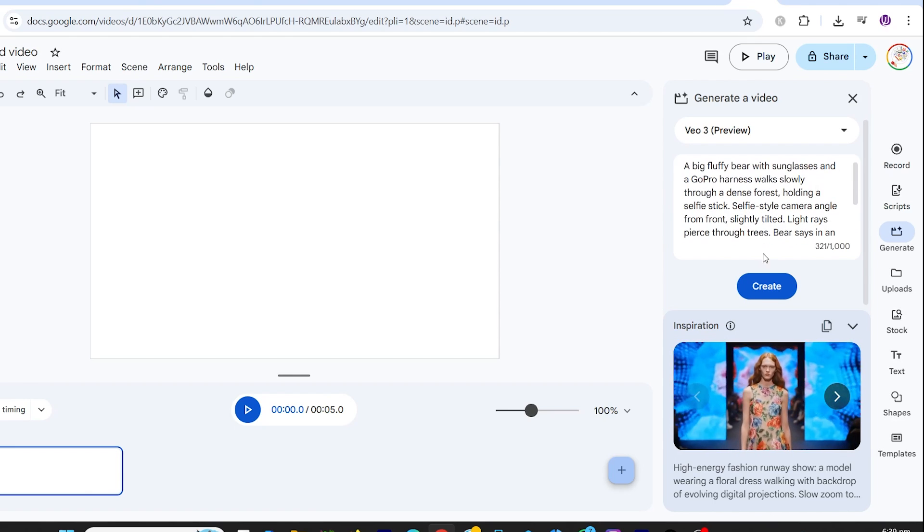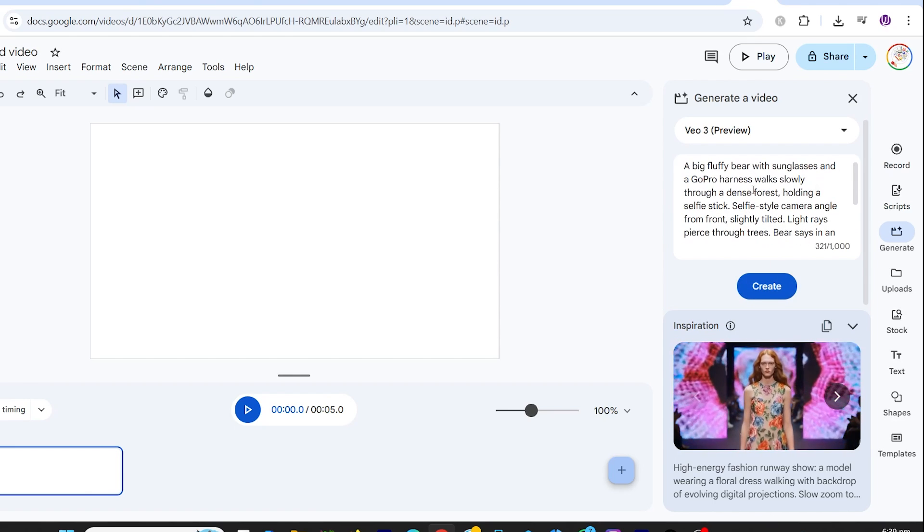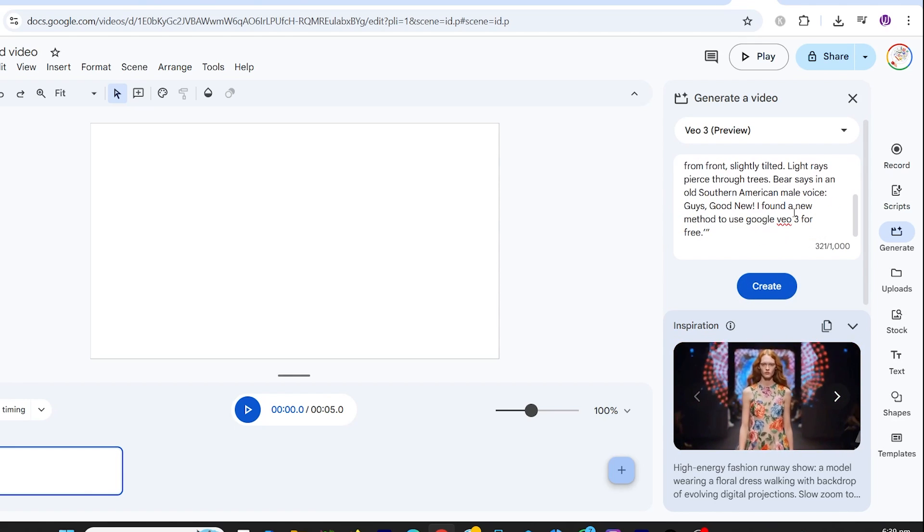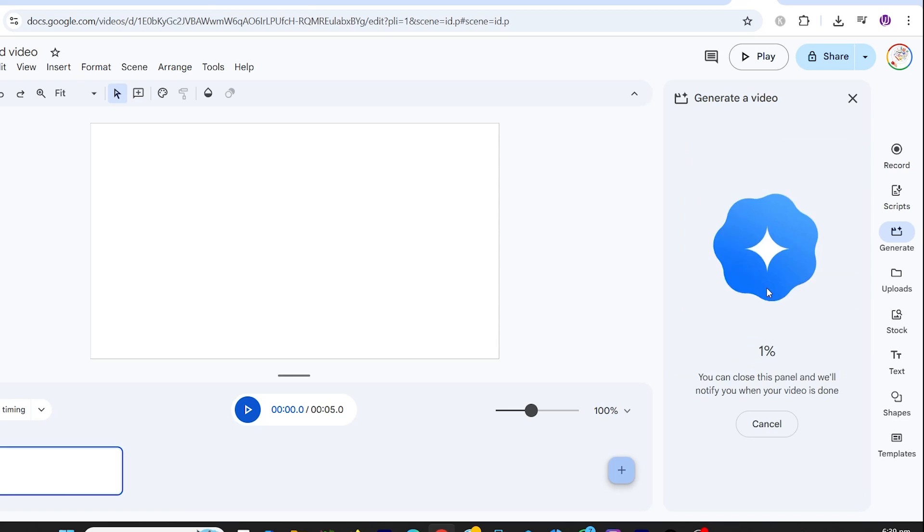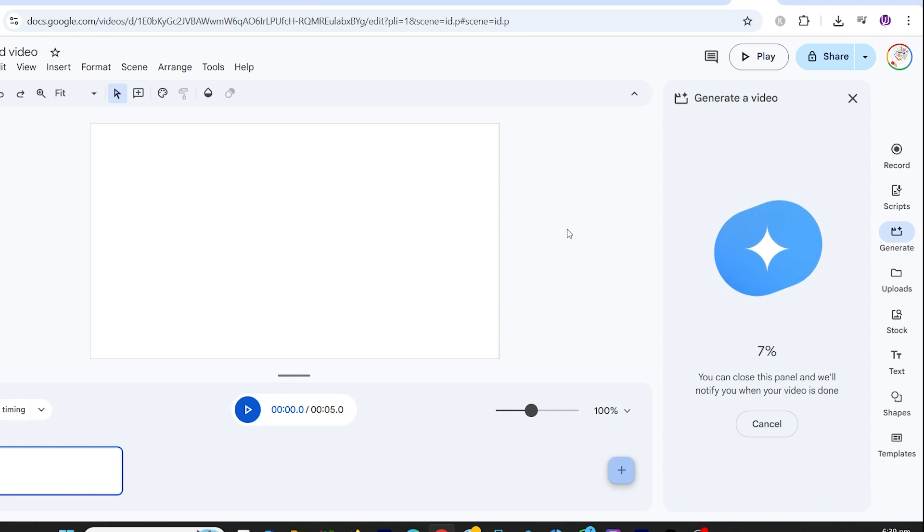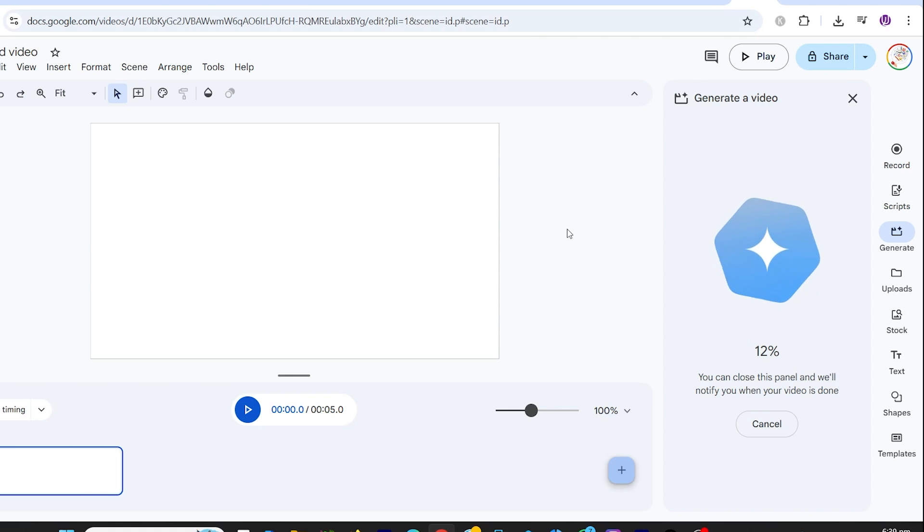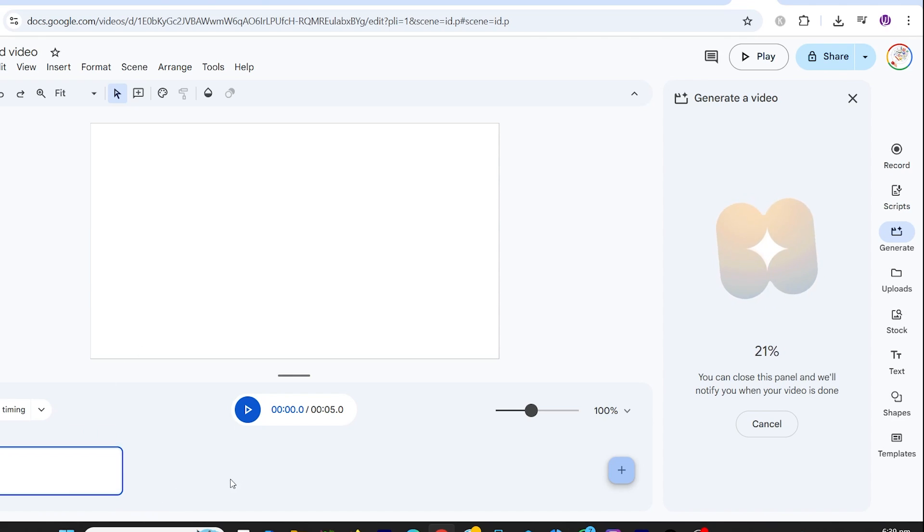Next, go to the prompt box, and this is where you'll paste in your structured prompt. If you don't know what to write, don't worry. I'm going to show you a few secret prompt formulas right after this part. Once your prompt is ready, just hit generate, and that's it. In a few seconds, you'll have a high-quality, sound-synced video, all inside Google's own editor.